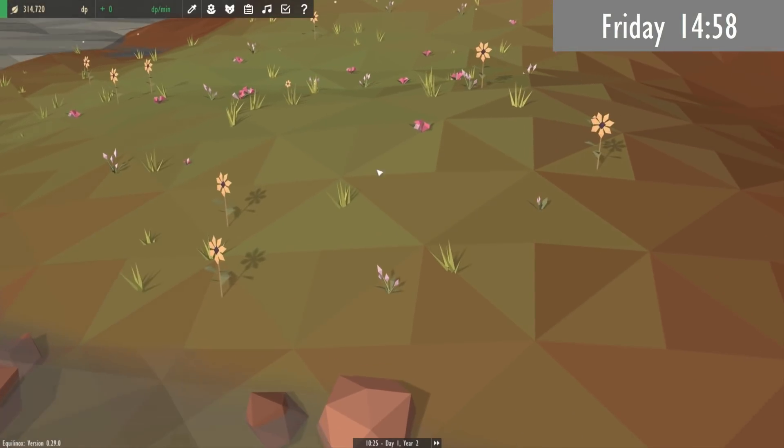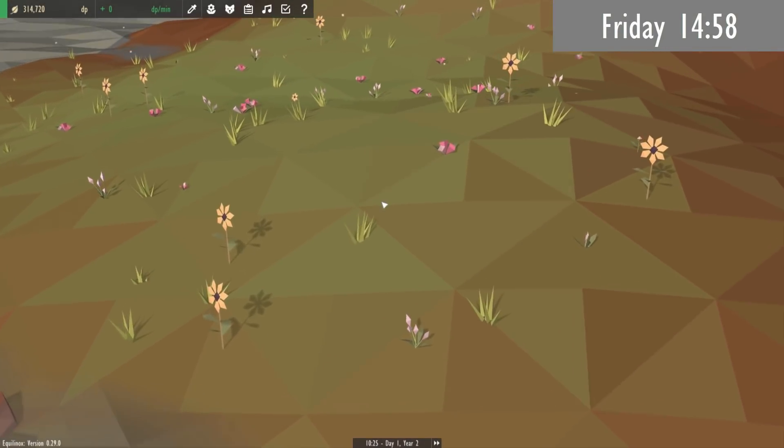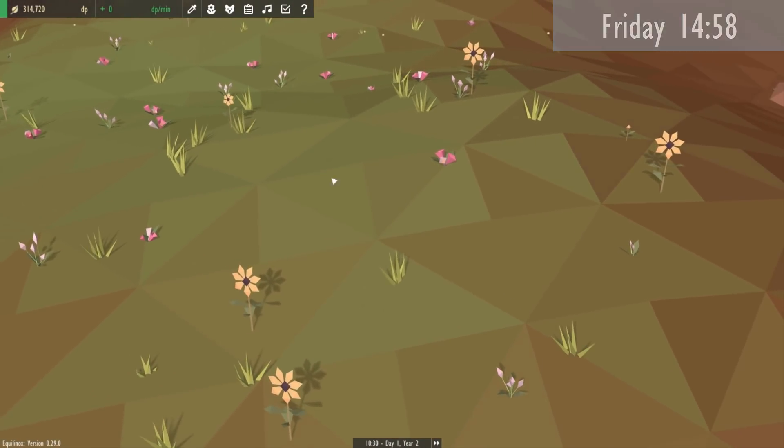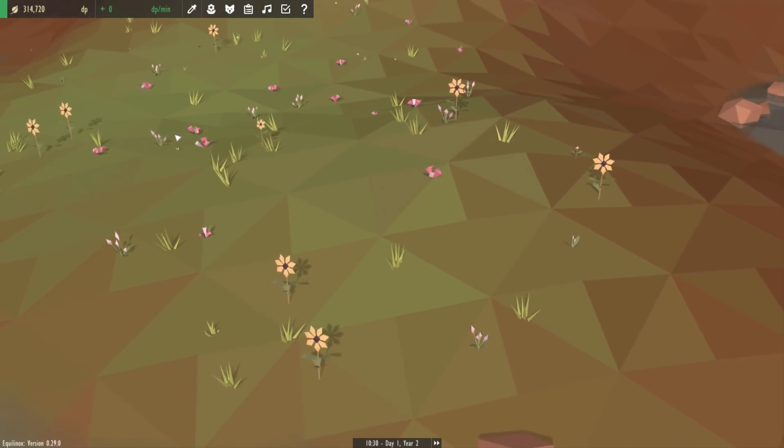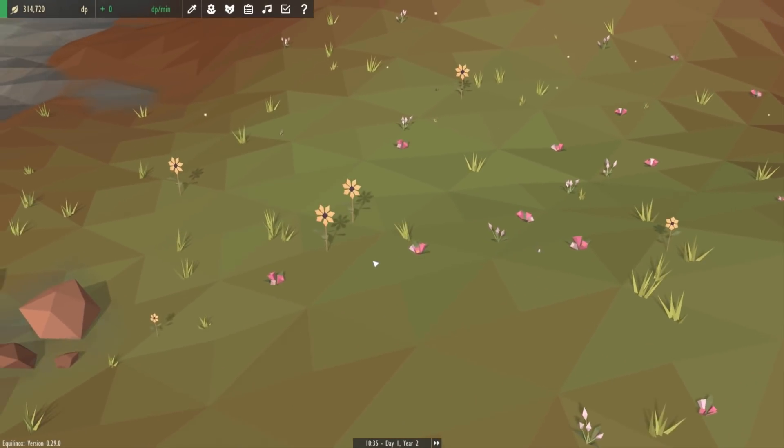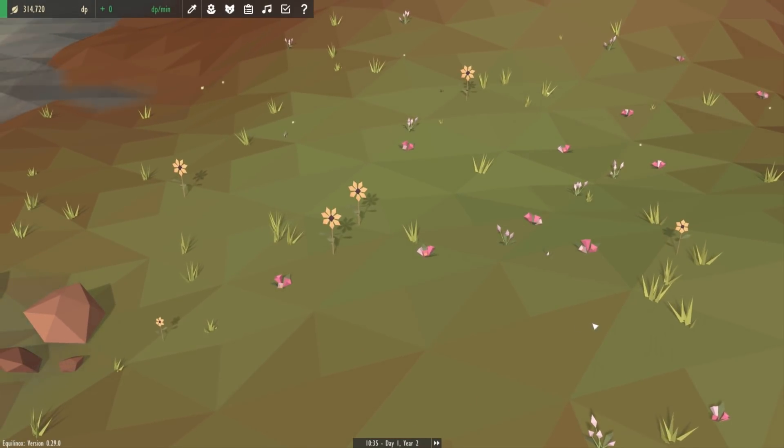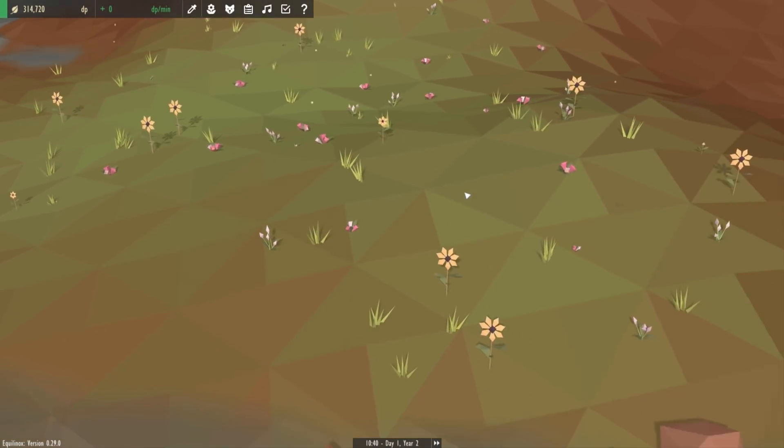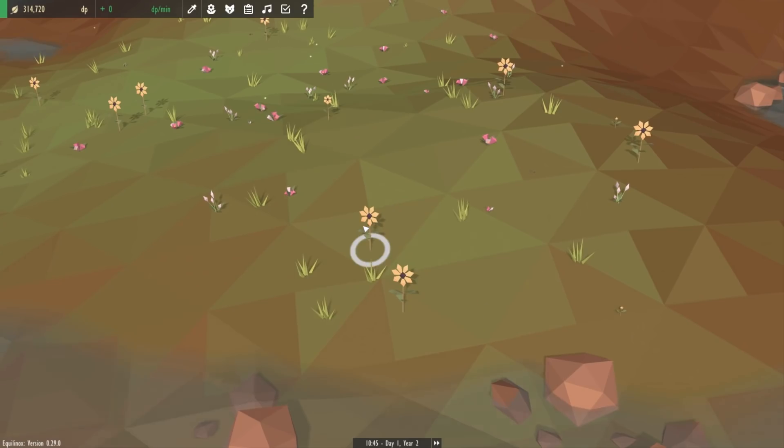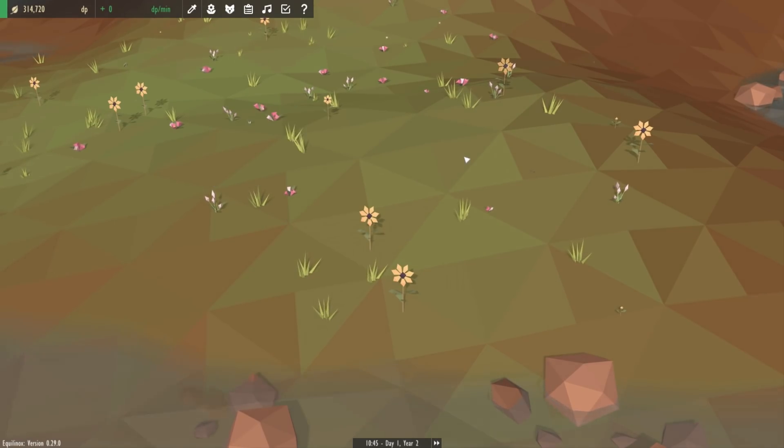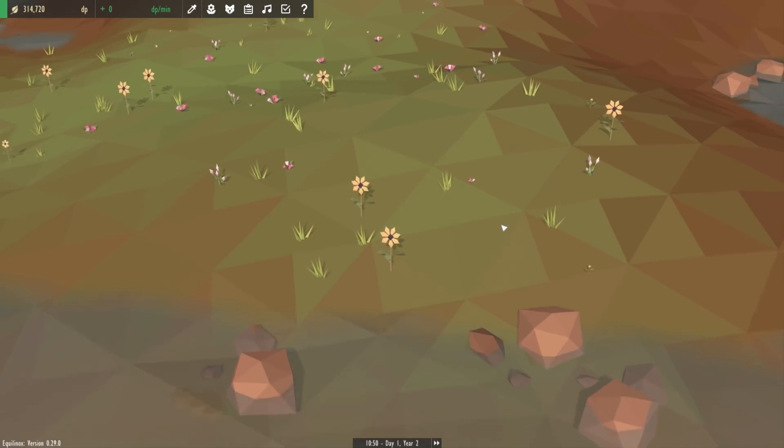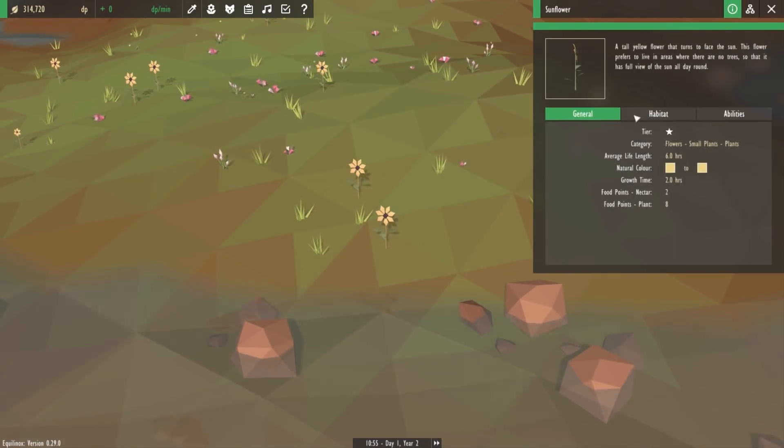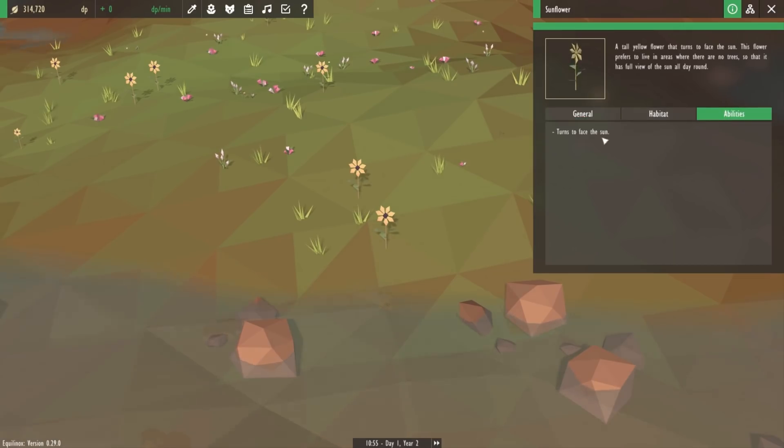Just before I get started with the video editing this afternoon I thought I'd add one more feature into the game quickly, which is to do with the sunflowers. I've now made them always face the direction of the sun. You can see they're all looking in the same direction here and they're all pointing directly towards the sun.